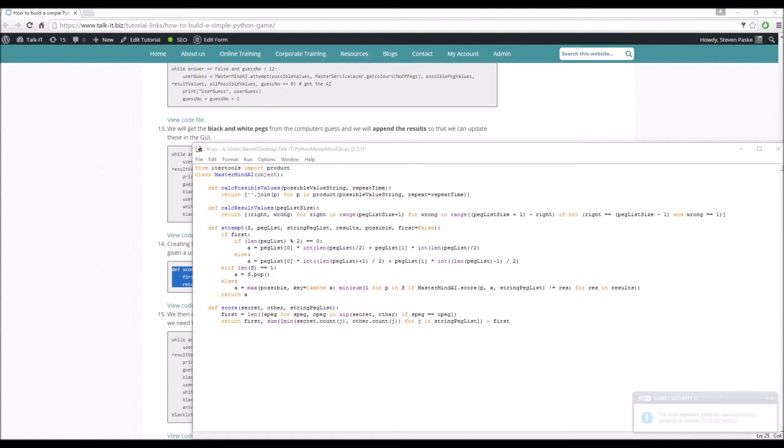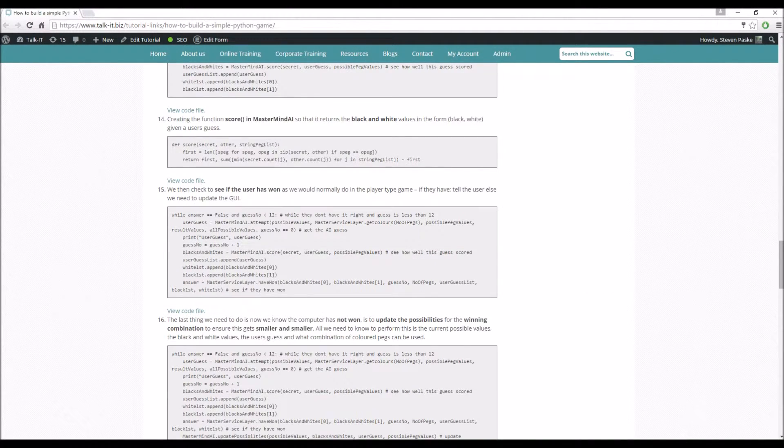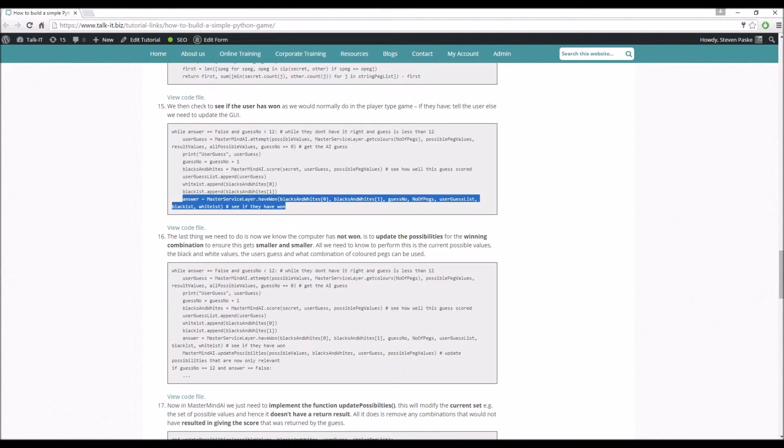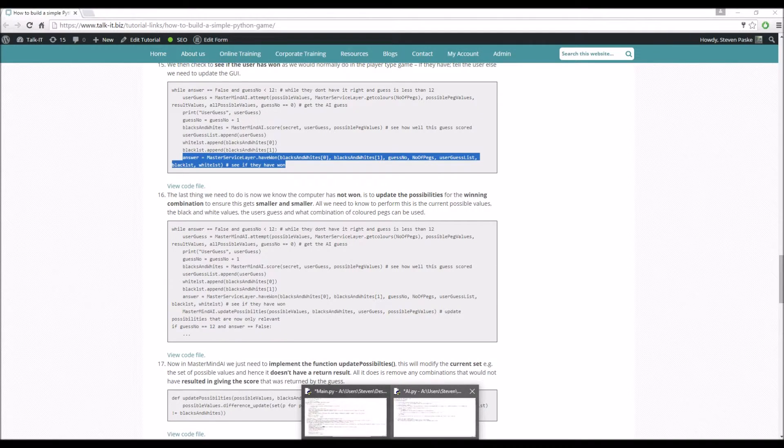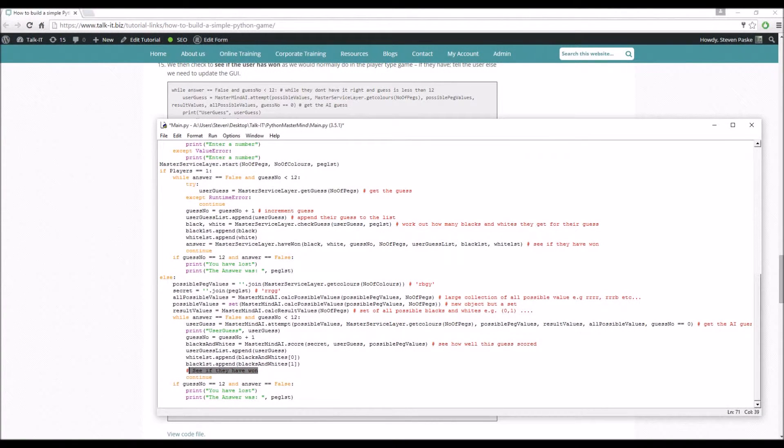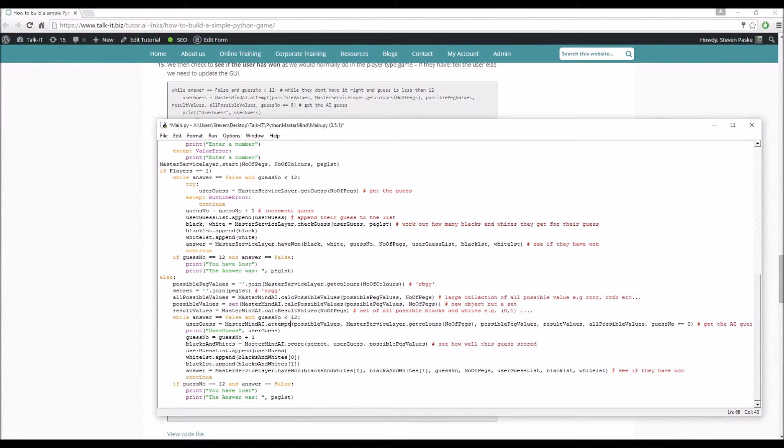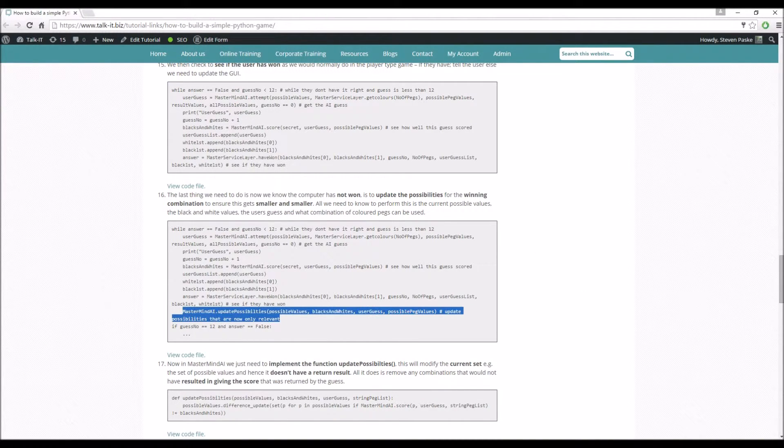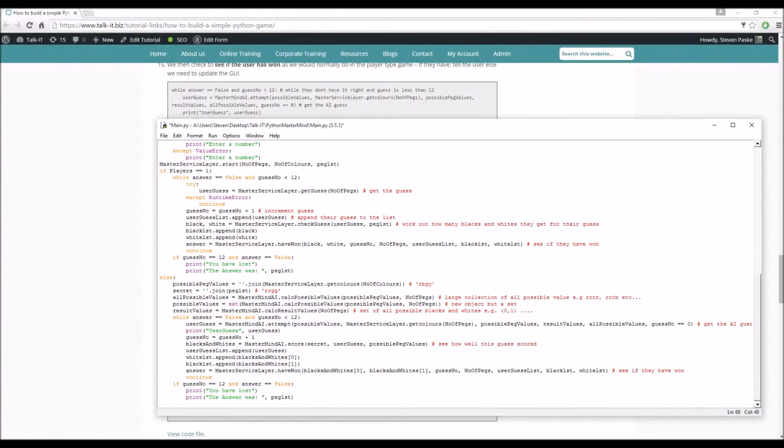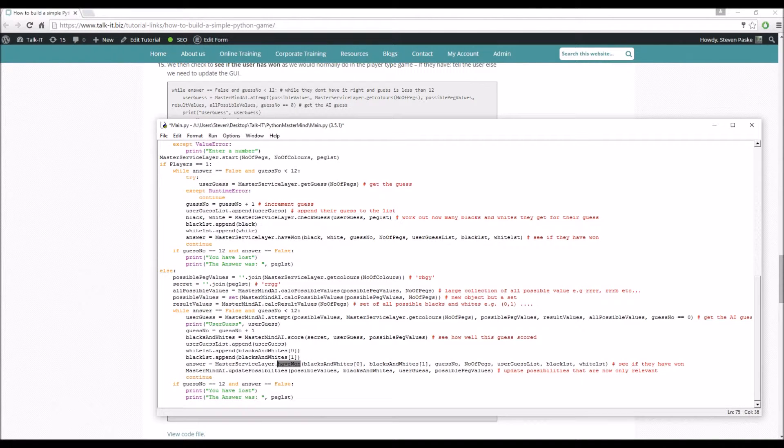So that's the scoring part of it. Let's see, what are our last, well, I say last, it's one of our last things to do is get the answer, which just is mastermind_service_layer.have_won. I don't need to explain that because we've already done it before. See if they've won. So that's the same exact same as it was in the normal players update possibility. So this is where things get again, a little bit more mathematical. So now we know that they haven't won here. We want to update the possibilities in the knowledge that obviously we don't have the answer. So we want to try and get the best value back for that.